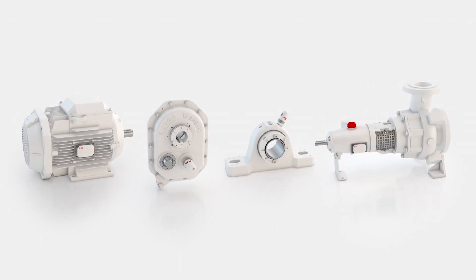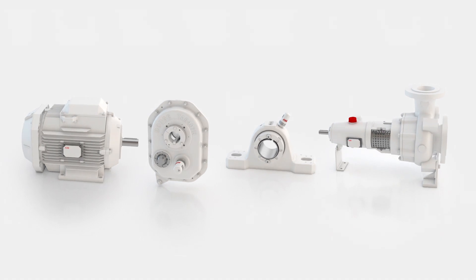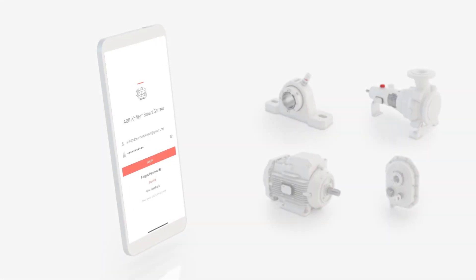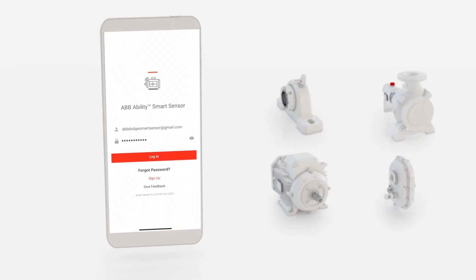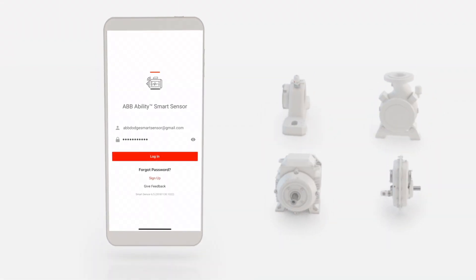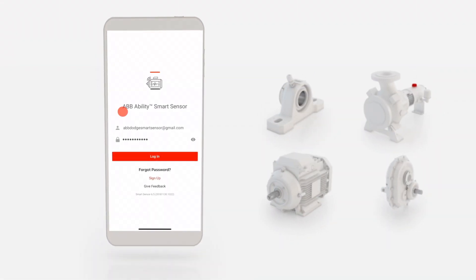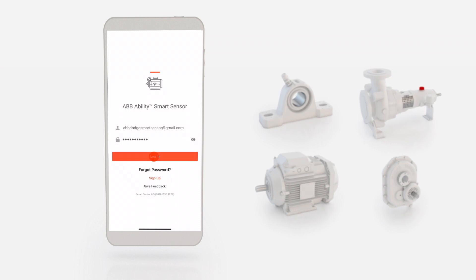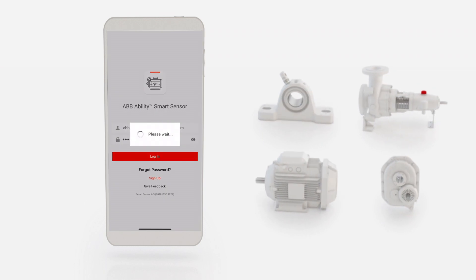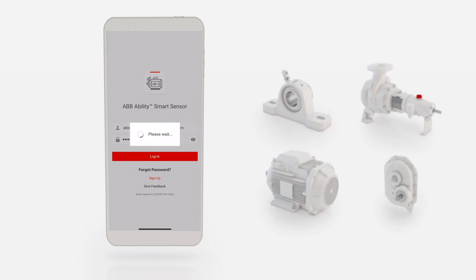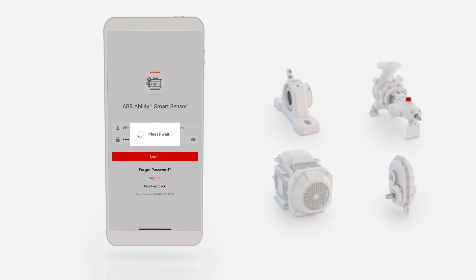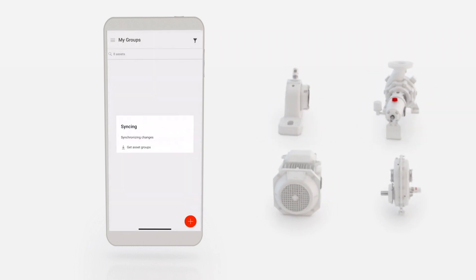This instructional video will show you some of the basic functionality of the mobile app: how to collect measurements from your sensors, manage alerts, add custom labels, and create a list of favorites.